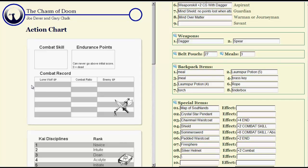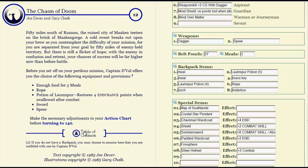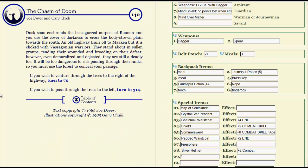Moving along. Dusk soon enshrouds the beleaguered outpost of Ruinon, and you use the cover of darkness to cross the body-strewn plain towards the south. An old highway trails off to Machen, but it is cloaked with Vasagonian warriors. They stand about in sullen groups, tending their wounded and brooding on their defeat. However, even demoralized and dejected, they are still a deadly foe. It will be too dangerous to risk passing through their ranks, so you must use the forest to conceal your passage.